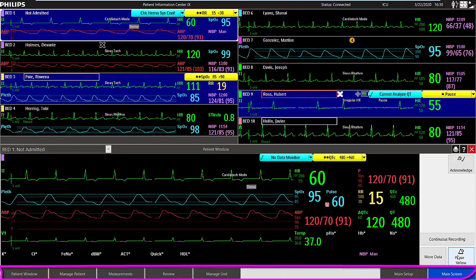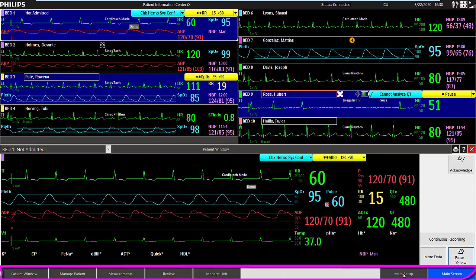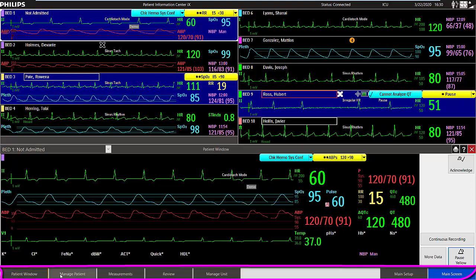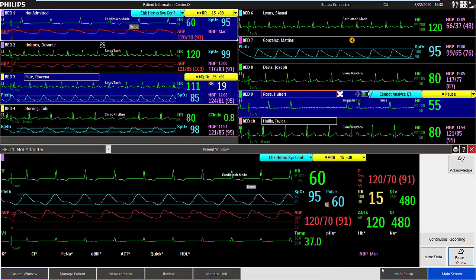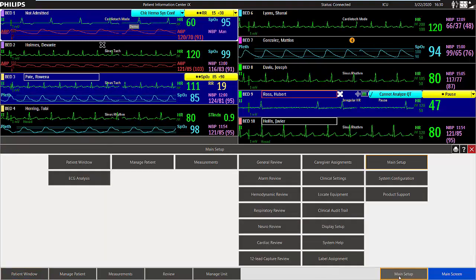The task bar at the bottom of the application windows provides easy access to additional applications and functions. Or select the main setup button to access all of the available clinical and support applications.